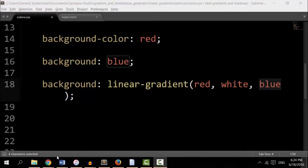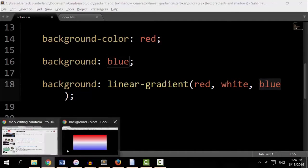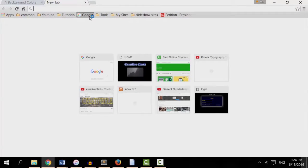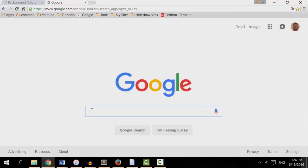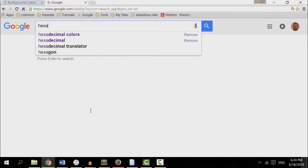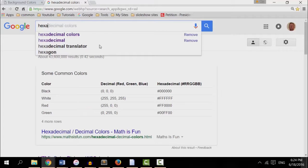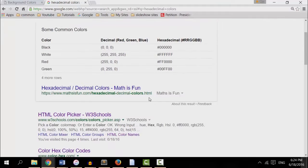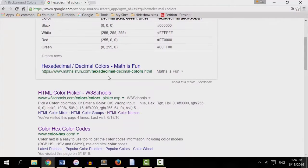I'm going to Google hexadecimal colors. I'm going to open up a new tab. Hexadecimal colors, right here. W3 schools, I'm going to try that.